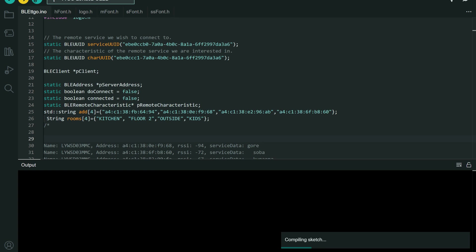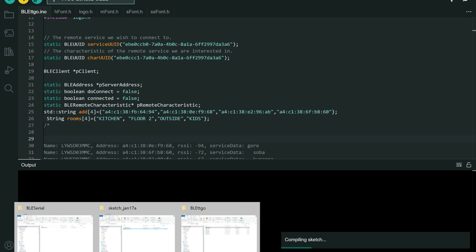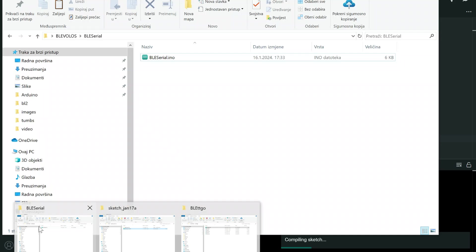You will go to your NimBLE library, src, and here you will find this nimconfig.h file. You will open this.